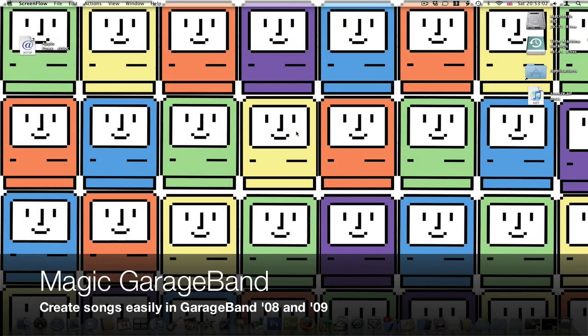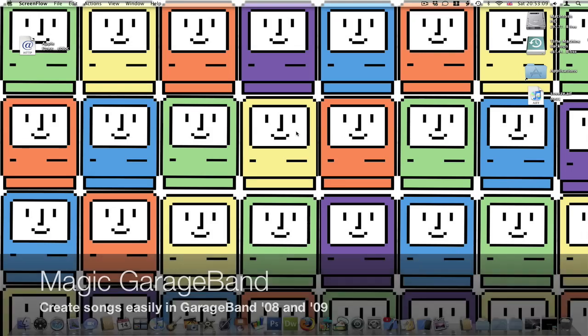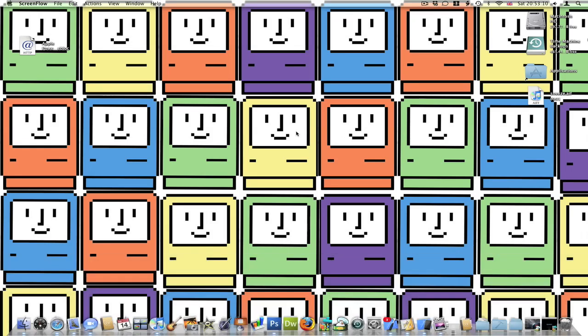Hello and welcome. Today in this video I'm going to be demonstrating a feature in GarageBand. This feature is in GarageBand 08 and 09.